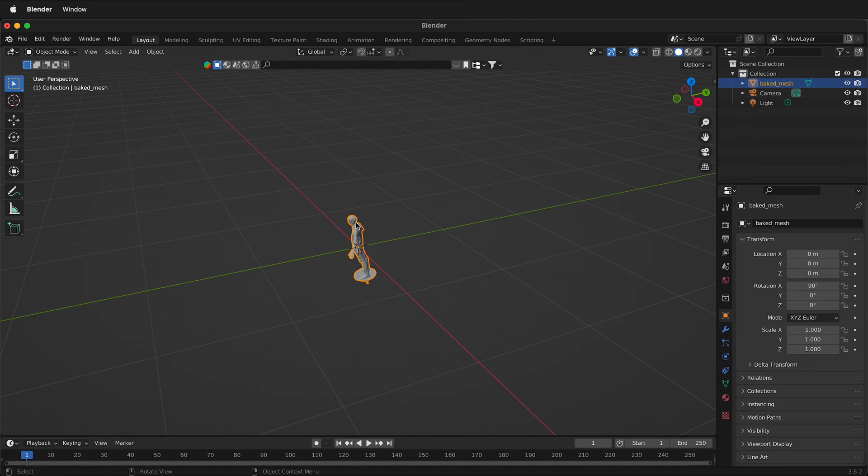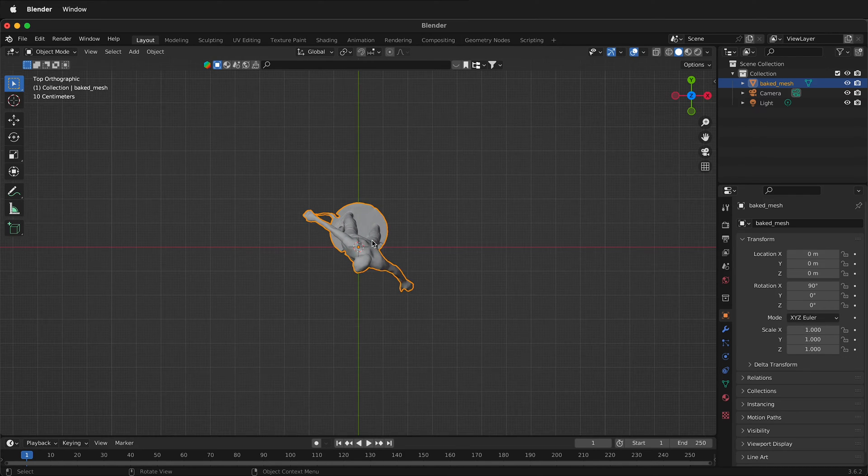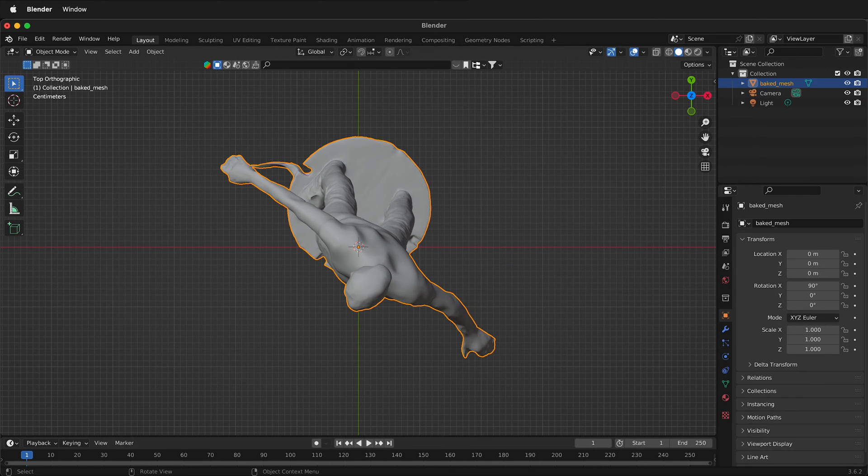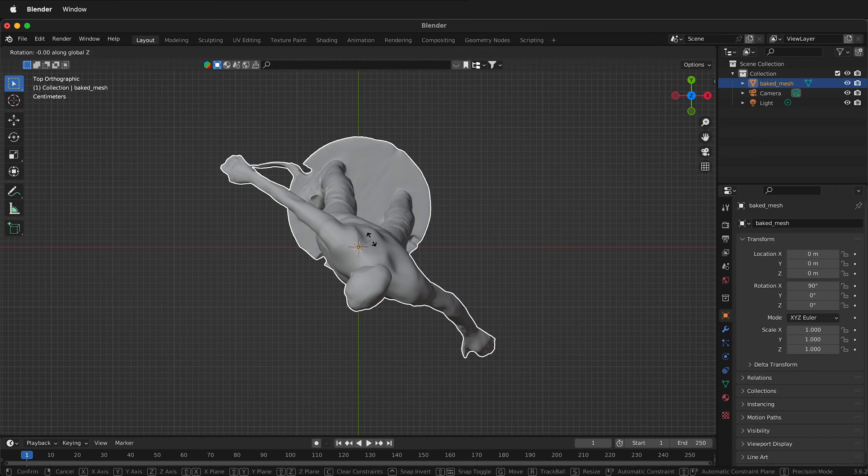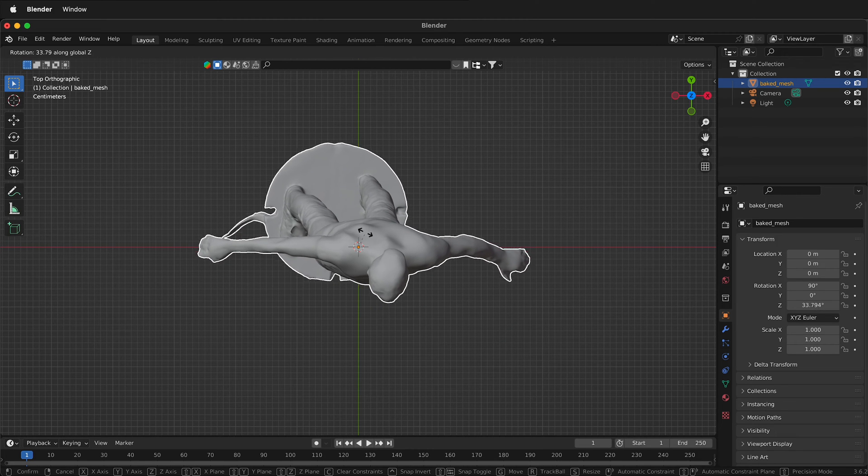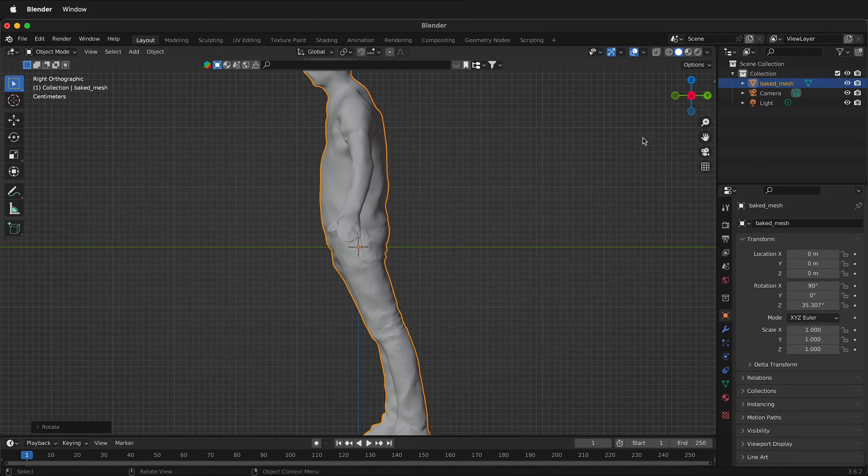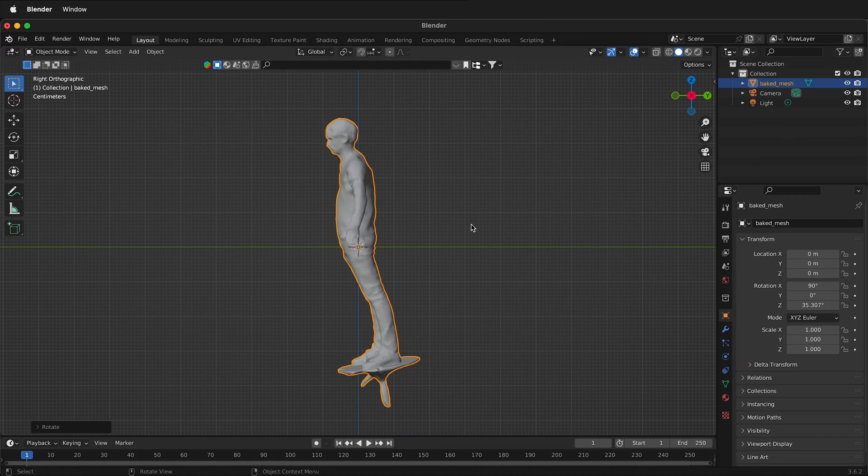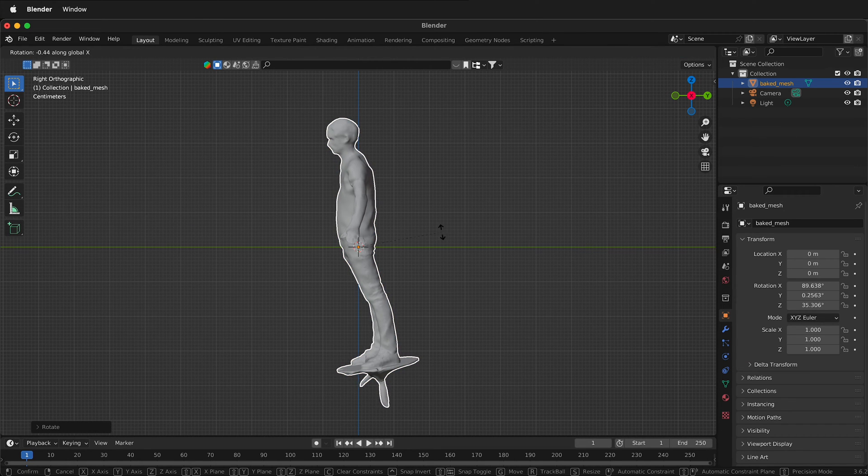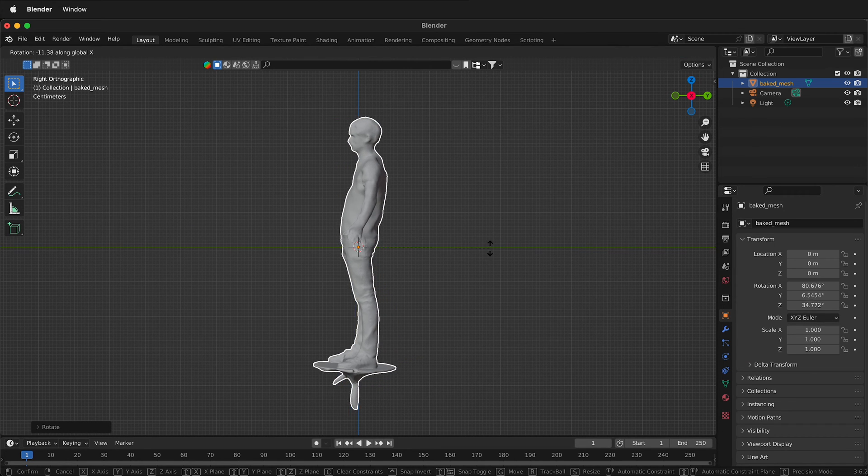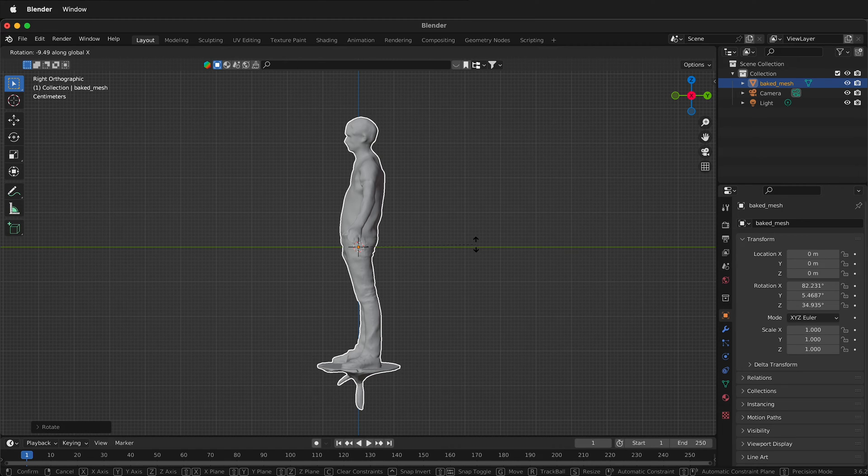Then we need to orientate this. I find the best way is to click on Z, so we look straight down at the model. Then we can press R, then Z to lock to the Z axis and then rotate in the Z direction. Then click on X. We'll do the same thing. We're going to press RX to lock to the X axis. And now our figure is standing straight.